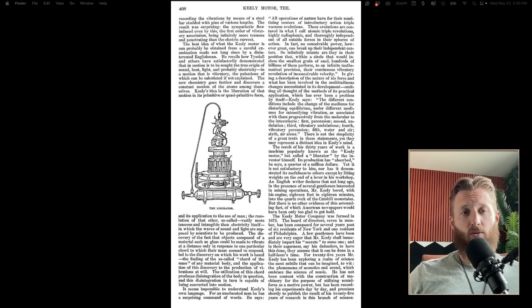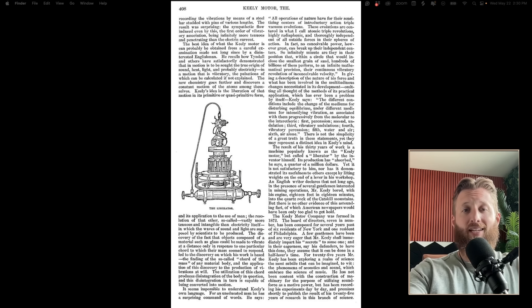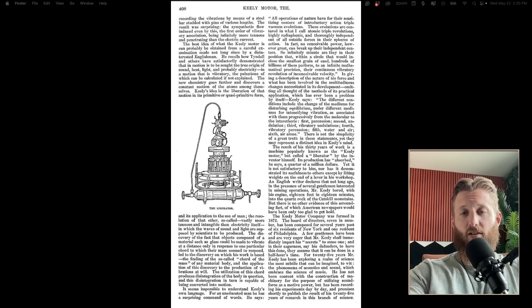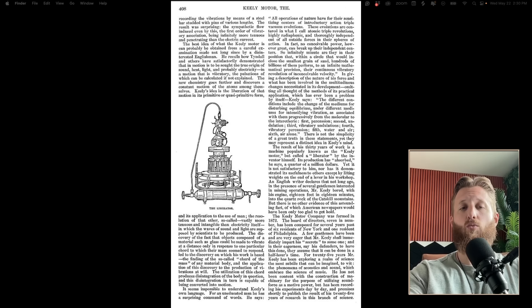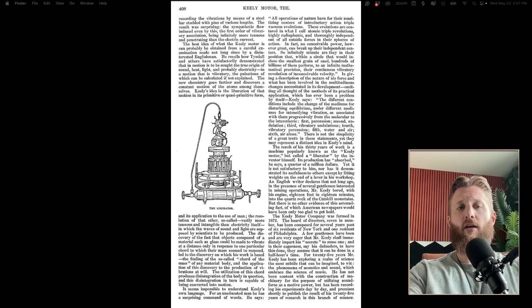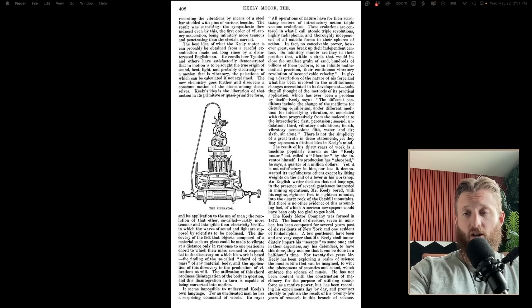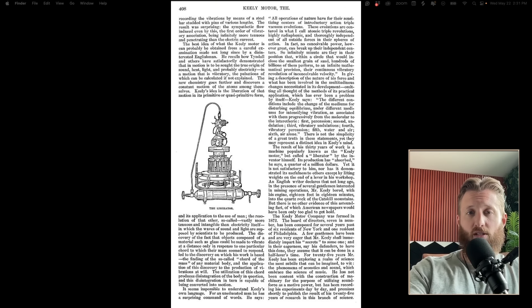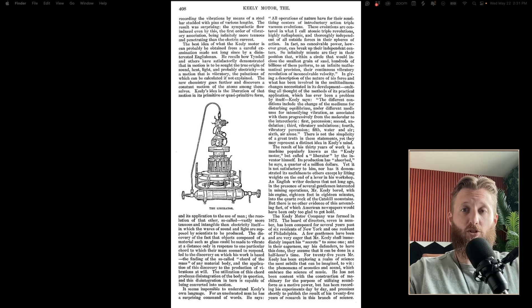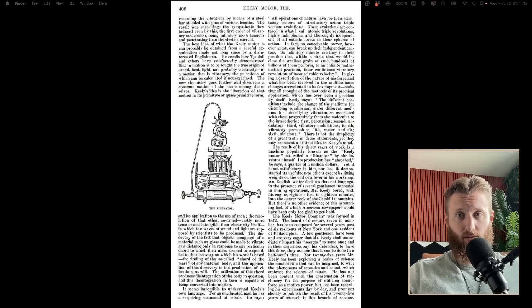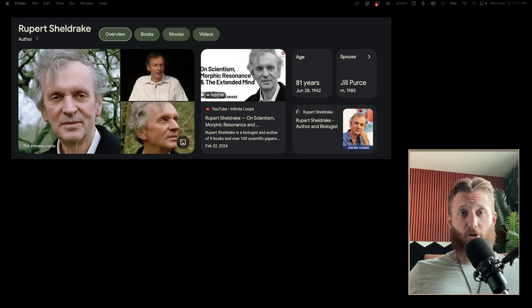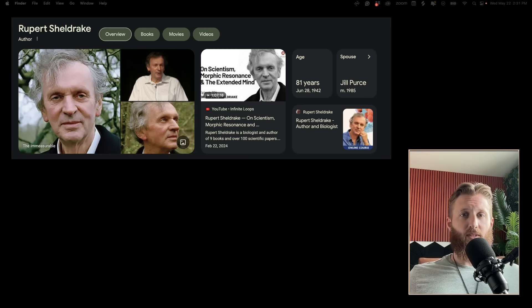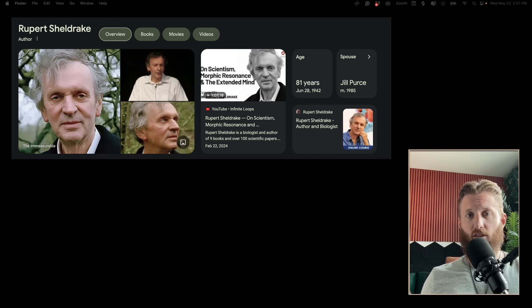Dale went on to explore and explain the nature of sympathetic vibratory physics, in which Keely was working. The foundation of Terrence Howard's theories are primarily built upon this.